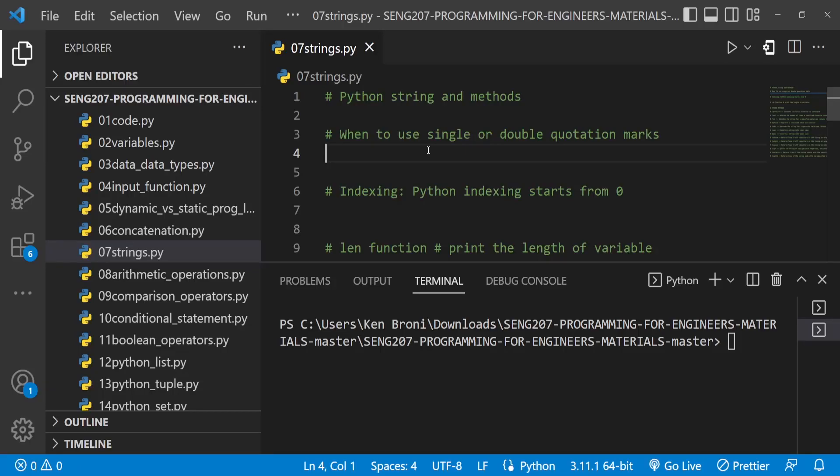Hello everyone, my name is Kenneth Blowney and welcome back. This is going to be Chapter 7 of our lab tutorials on programming for engineers, ESSENG 207.